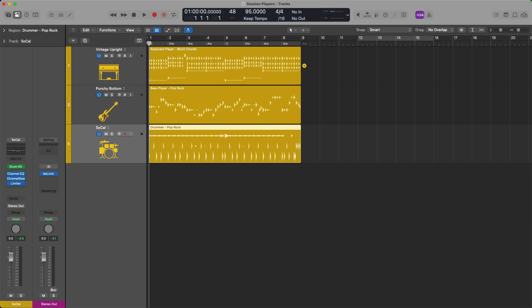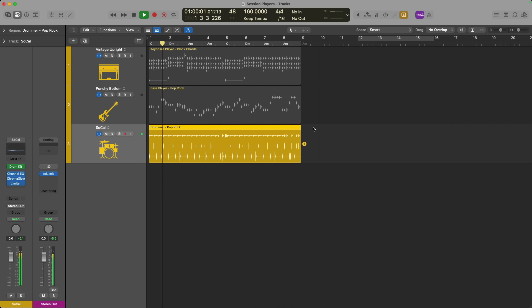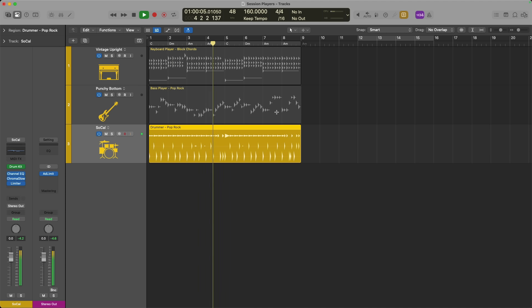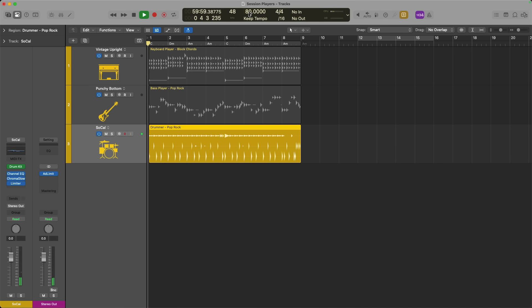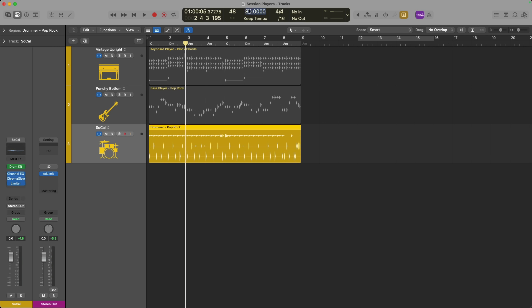I think it's worth examining what the session players are relying on for performance cues. Obviously, tempo and time signature dictate how these session players perform within the project. If we just solo drummer here and make an adjustment, maybe up to 160, take a listen to the difference. That's quite a bit different from 80.